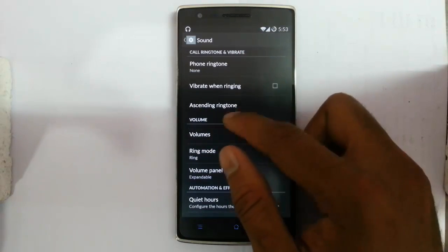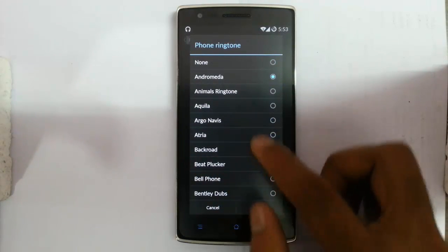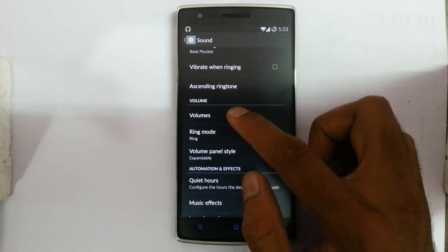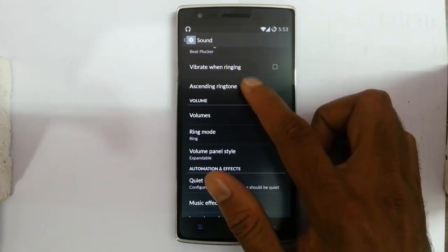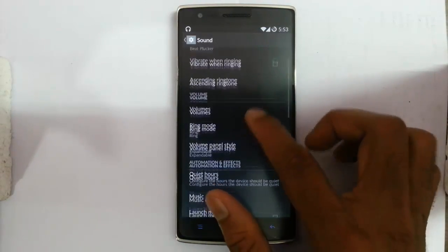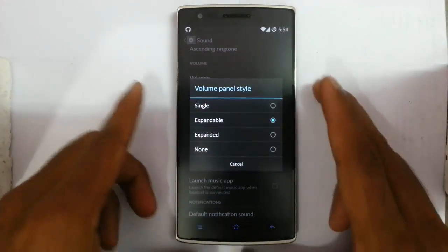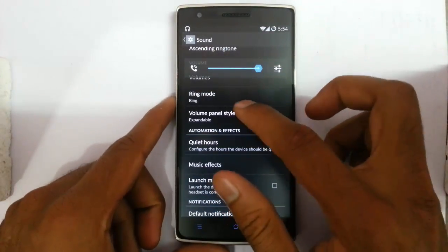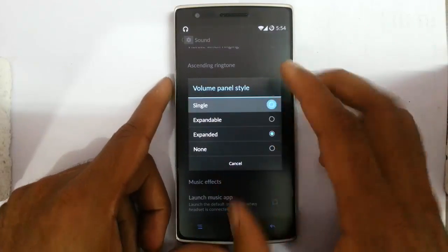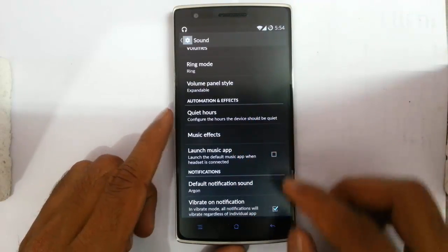Next is the sound option. You can change the ringtone, set ascending ringtone, vibrating ring, and adjust volume. There are ring modes and the volume panel is expandable — when you click on it you get the expanded view. Quiet hours are also available.